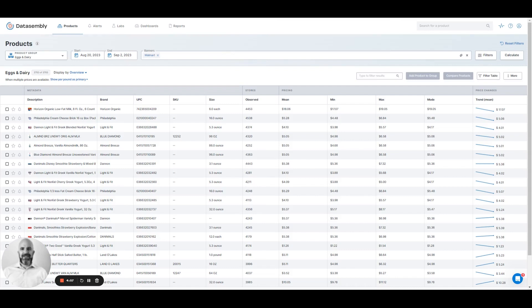Let's take a look at how we would use the Data Assembly web app to identify competitive price changes quickly and efficiently.